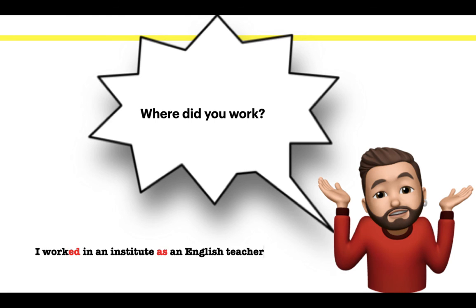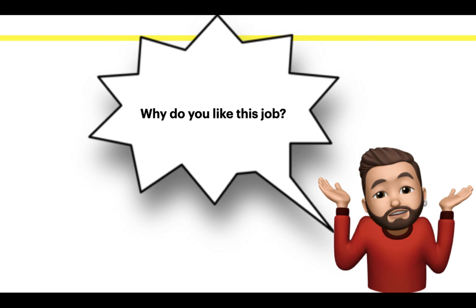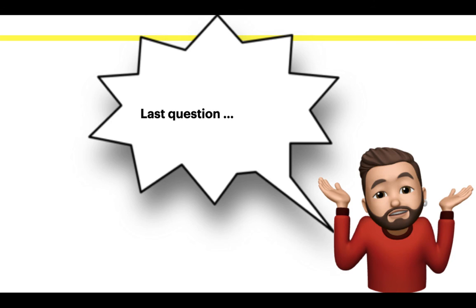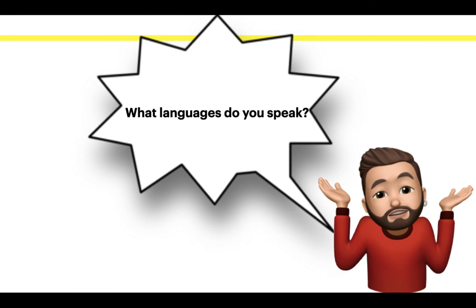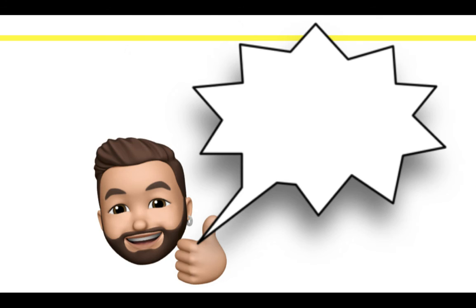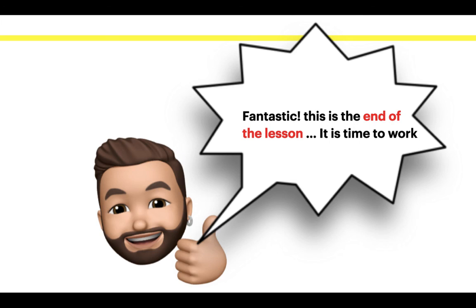Where do you work? I worked in an institute as an English teacher. Why do you like this job? Because it is interesting. Because it is amazing. Because it is challenging. Last question. What languages do you speak? I speak Spanish and English as second languages. Fantastic!